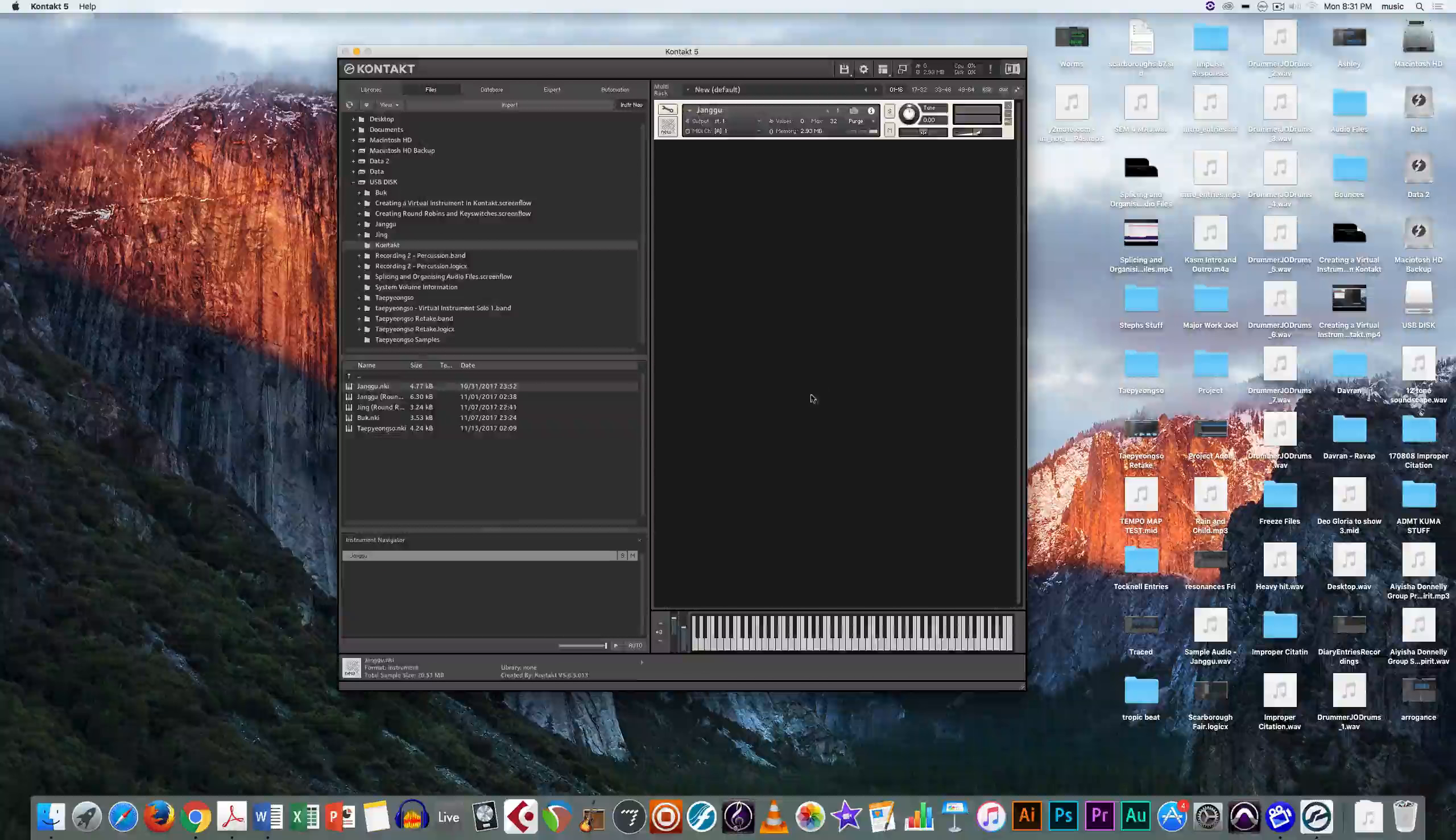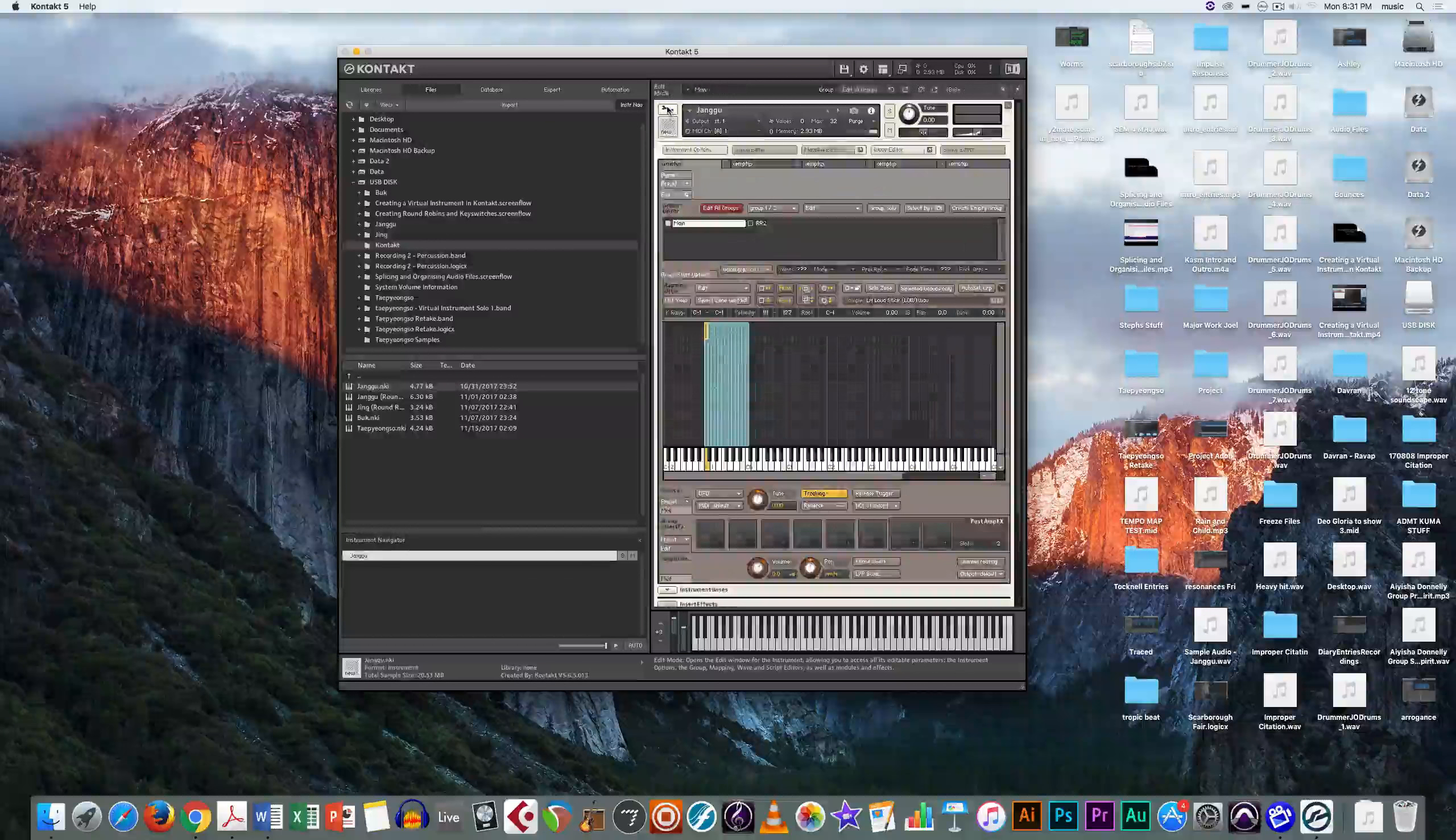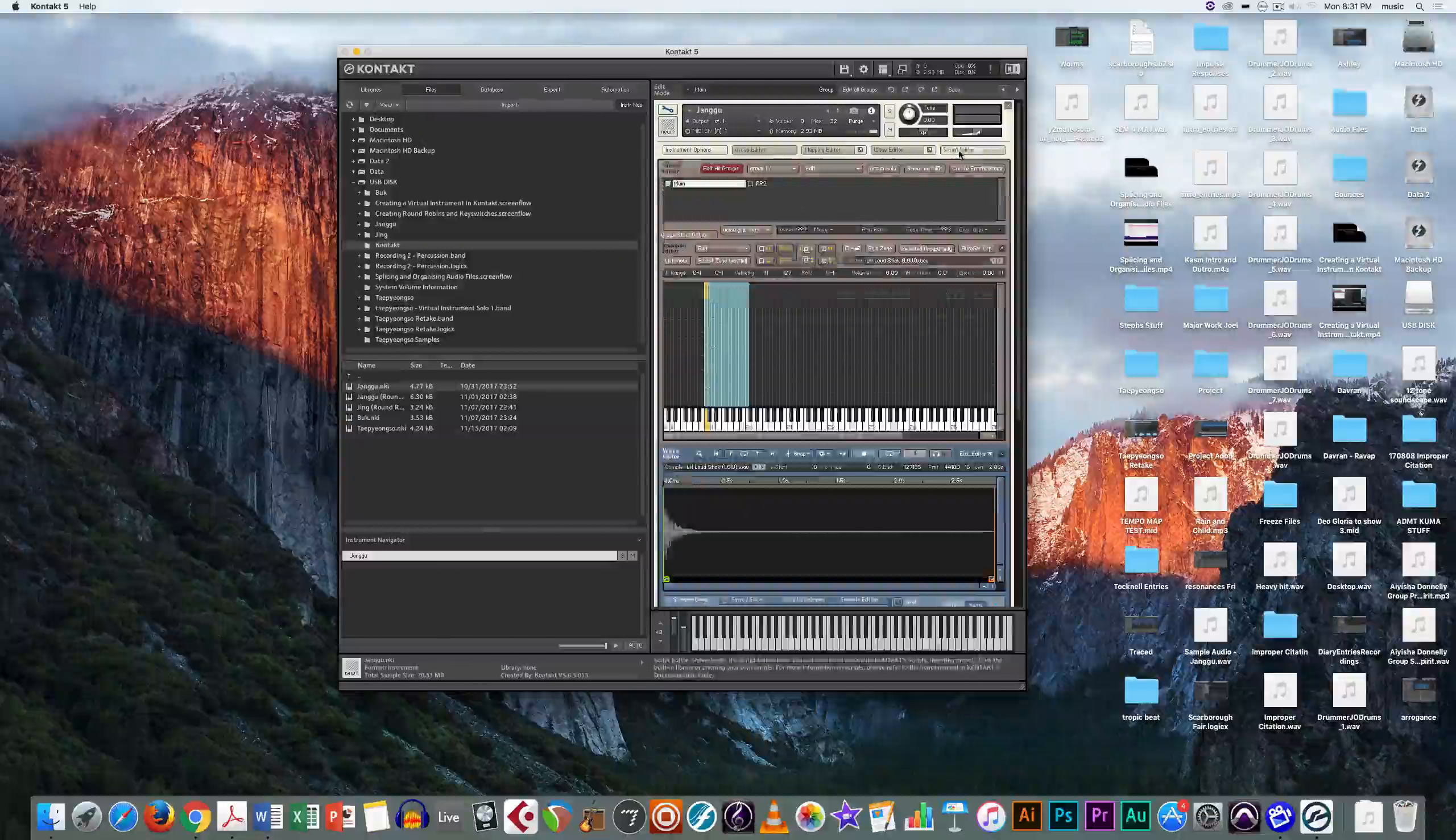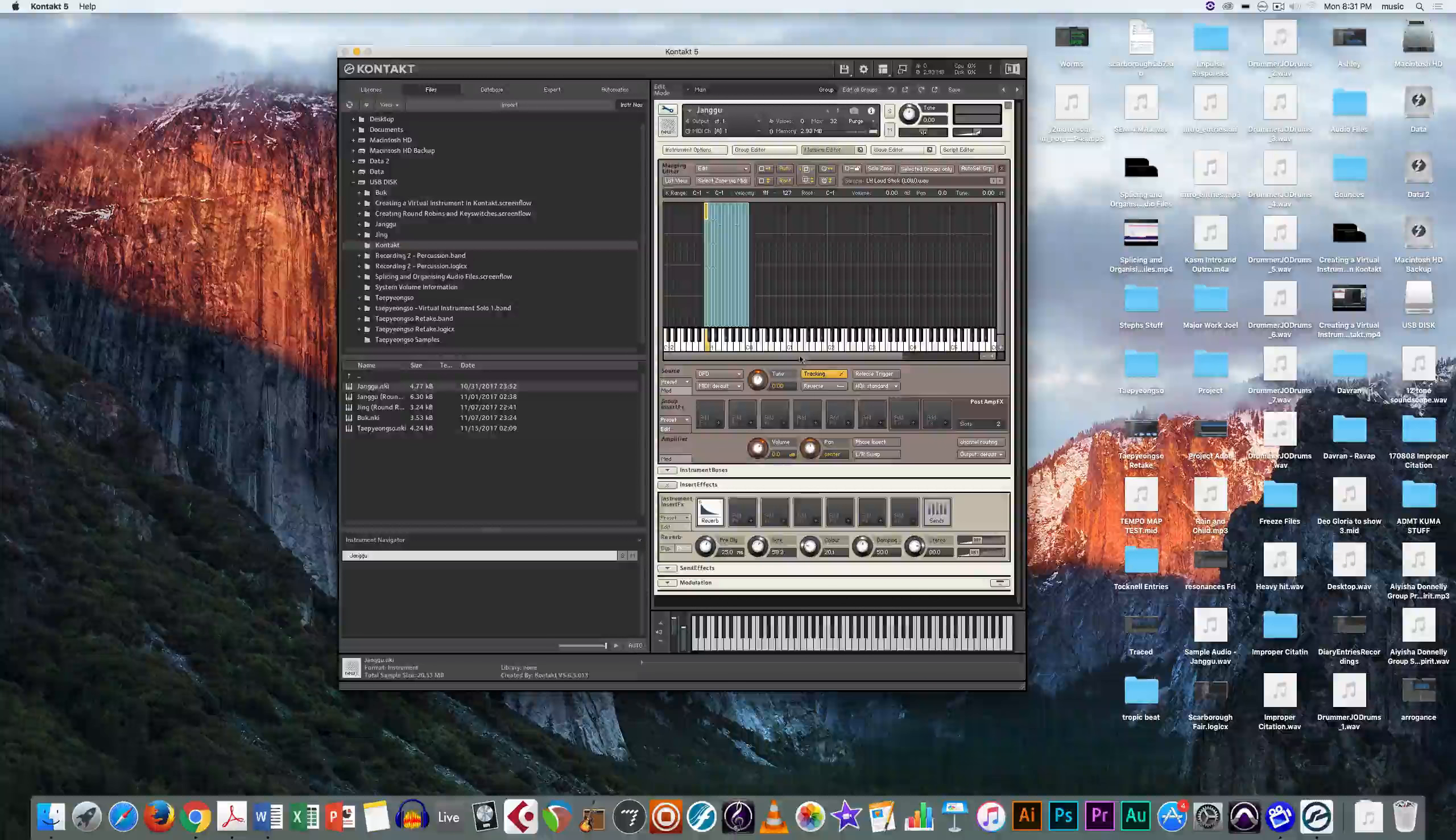And there we go, the instrument should be loaded up just like this. What you now need to do is press the settings bar and make sure that the mapping editor is open. The others aren't really necessary, but the mapping editor shows you where the keys are connected to.